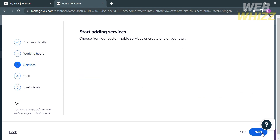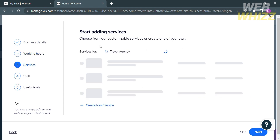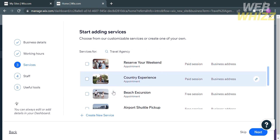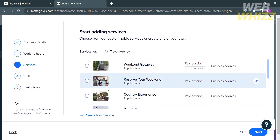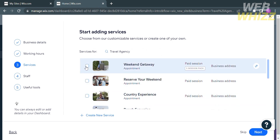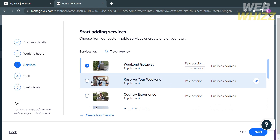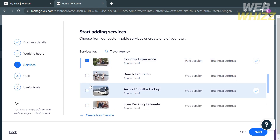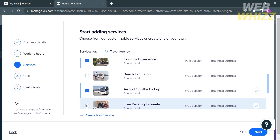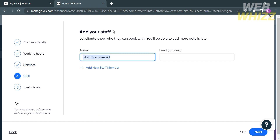Moving on to the next step, set your default working hours, followed by the services that you offer. A list will appear where you can check the boxes indicating the services you offer. You can also choose from customizable services or create your own. The next step is to add your staff by entering their name and email address, which is optional.